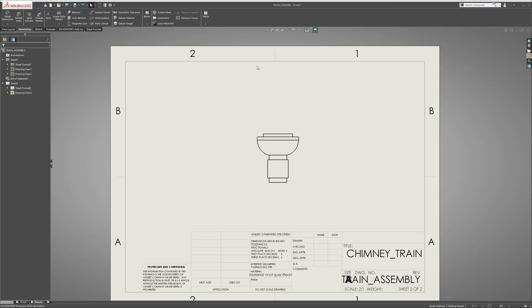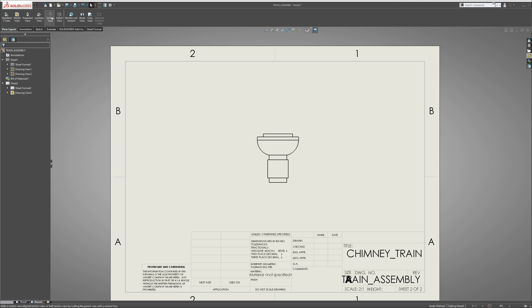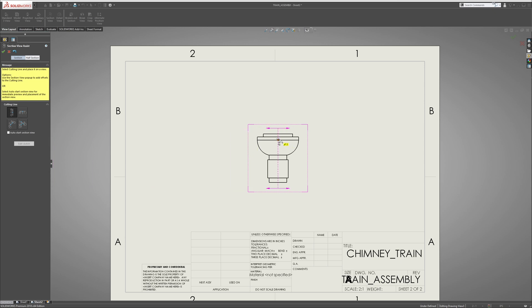Next I want to see what the inside is, so I want to make a section view. Go to View Layout, hit Section View, hover over, make sure the vertical cutting line is selected, and you see these nodes that pop up.